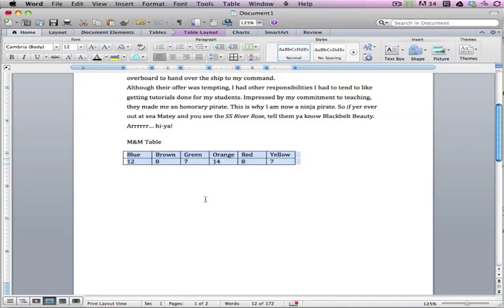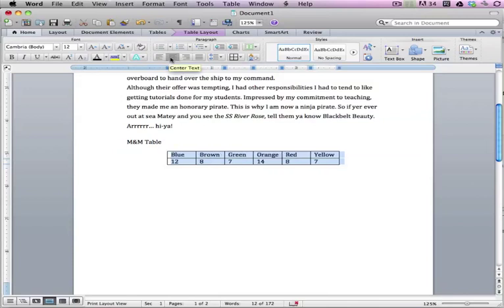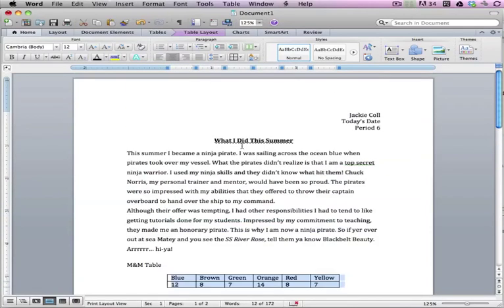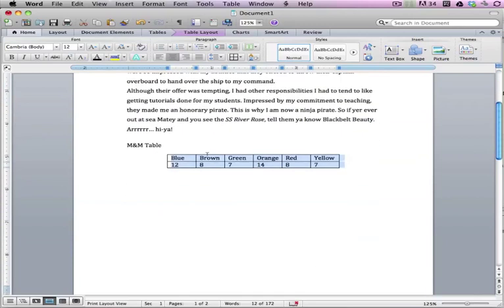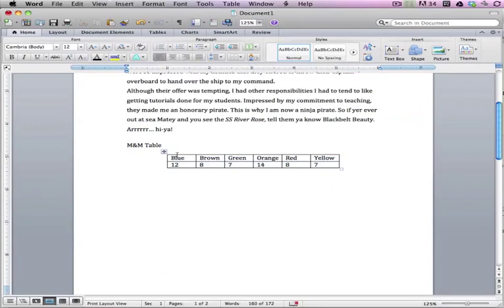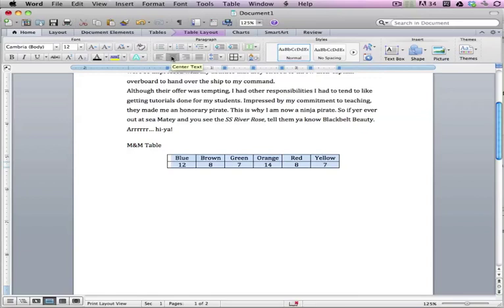I also want this to be center aligned. I just really like center aligned text within the tables. So I'm going to do center text. But what happened there? It center aligned my actual table, which is fine. It's because I have the whole thing selected. So if I go back and I select just the text like I had before, when I center align it, it'll center. So there is a difference.